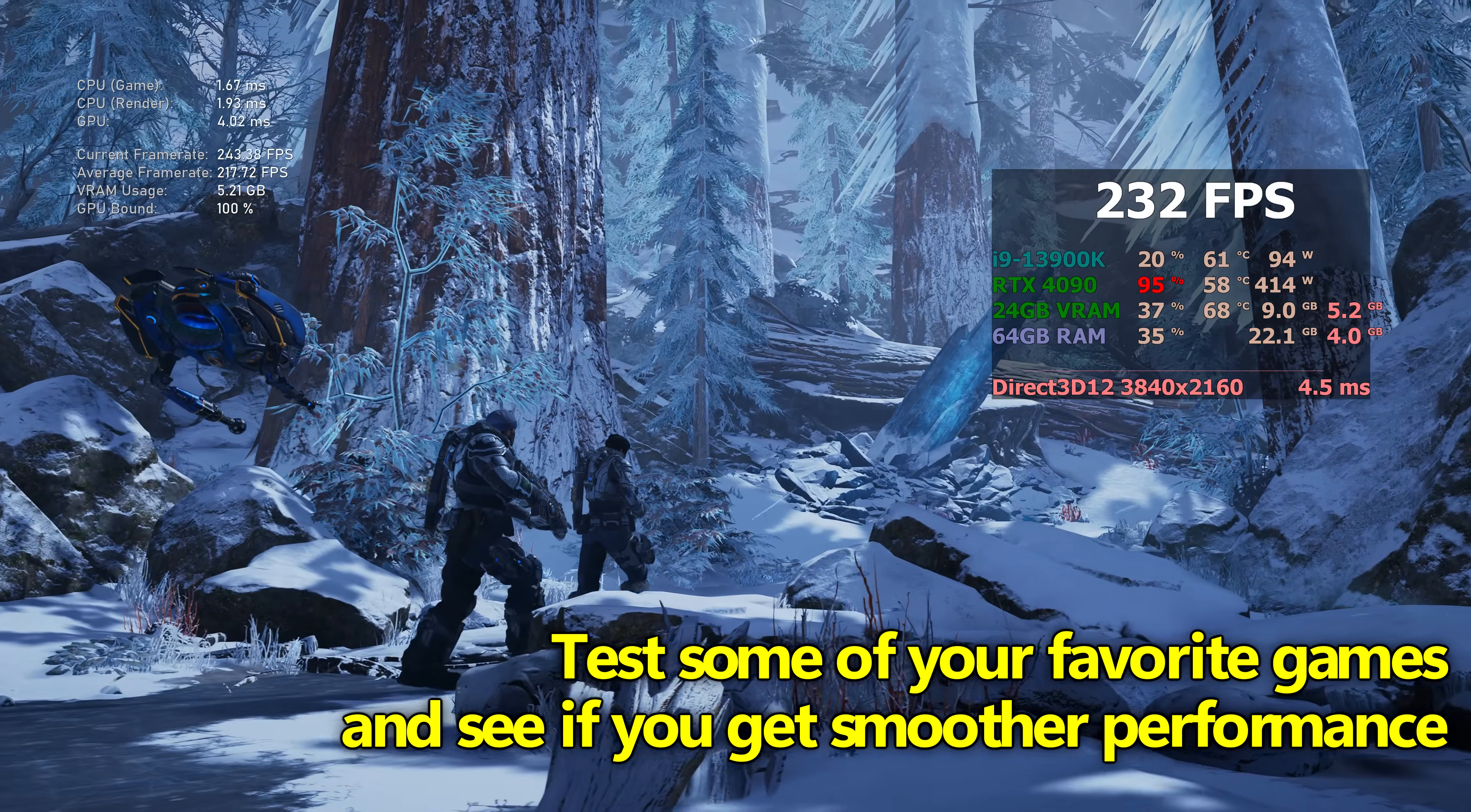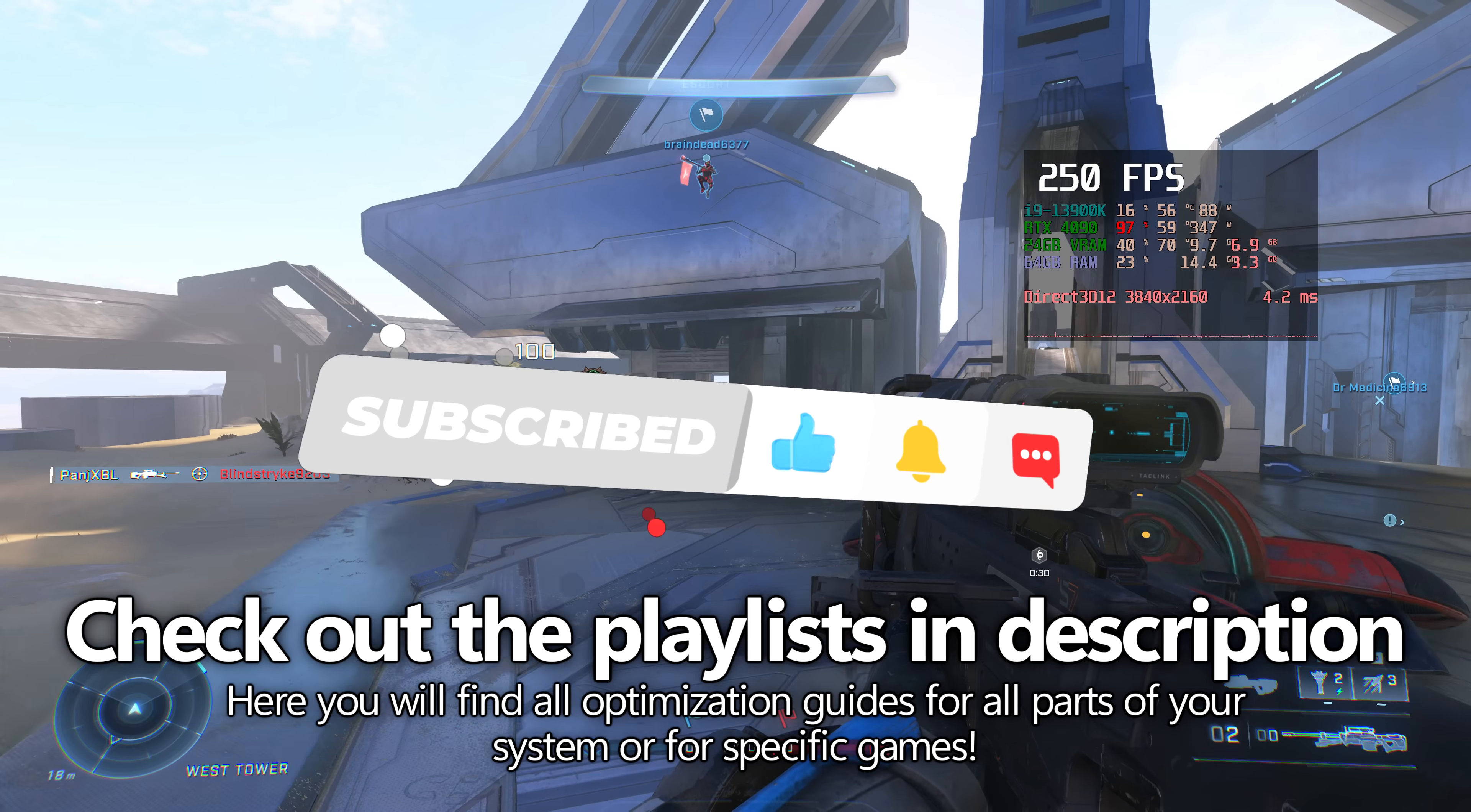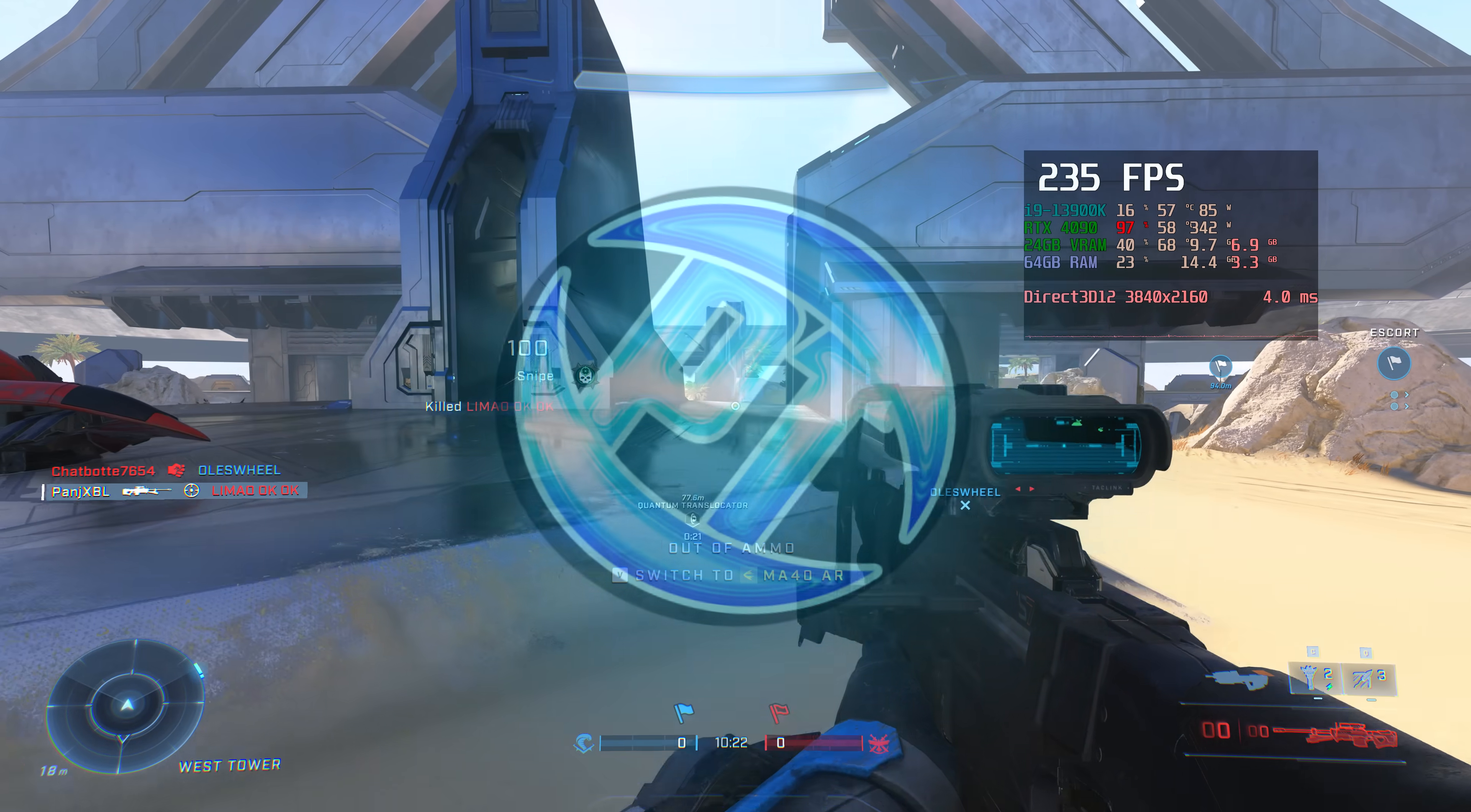Let me know in the comments section down below how you've been getting on utilising this optimisation. You can always check out the Playlists section in the description down below to find further optimisations for all parts of your system, or if you're not entirely sure where to go next, check out one of the two videos on the screen now and remember to utilise hookies and code PAN20 to get the best deal possible when getting a Windows key.